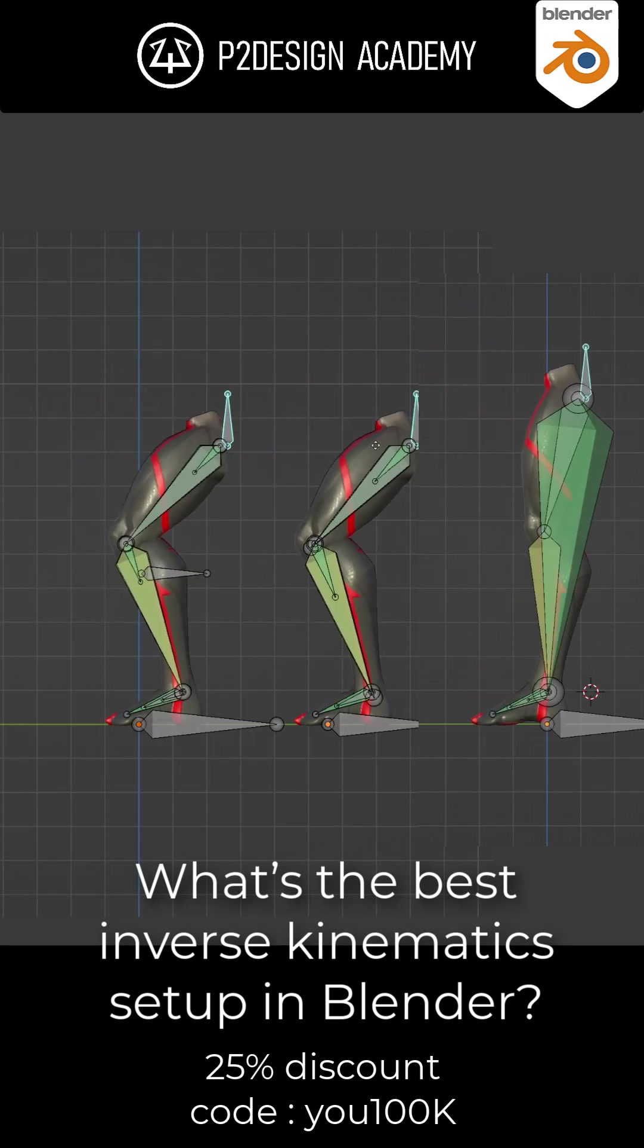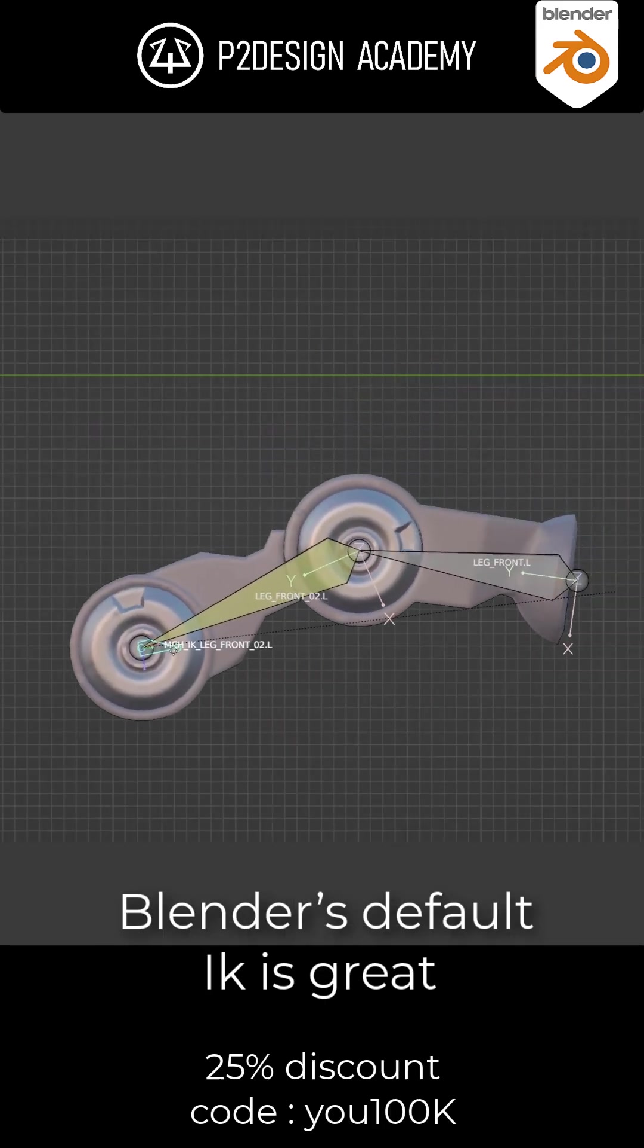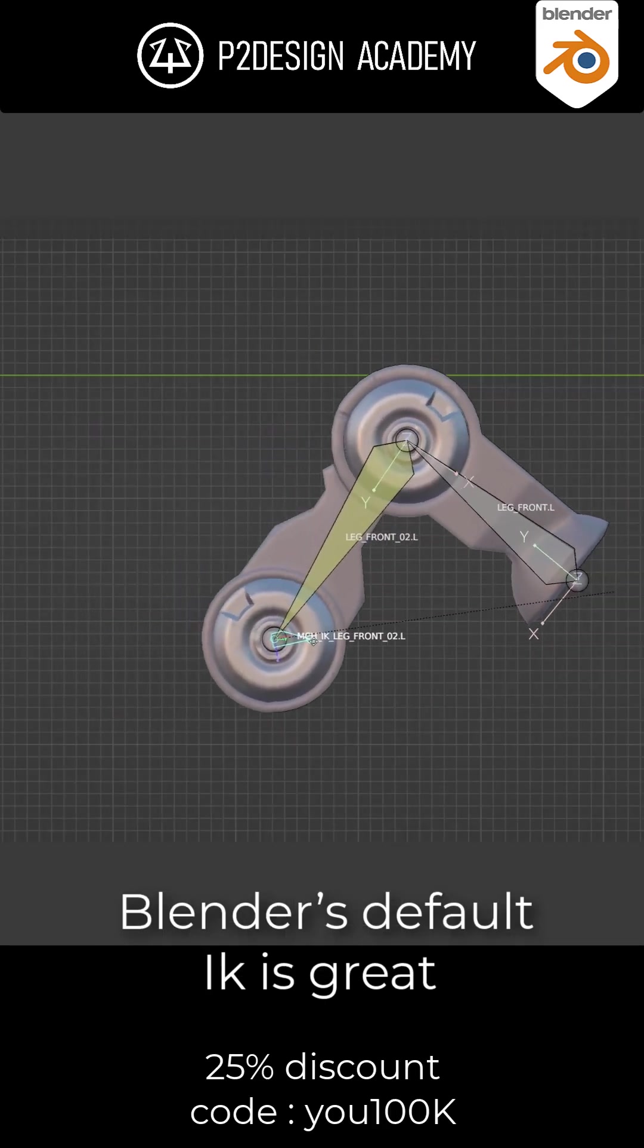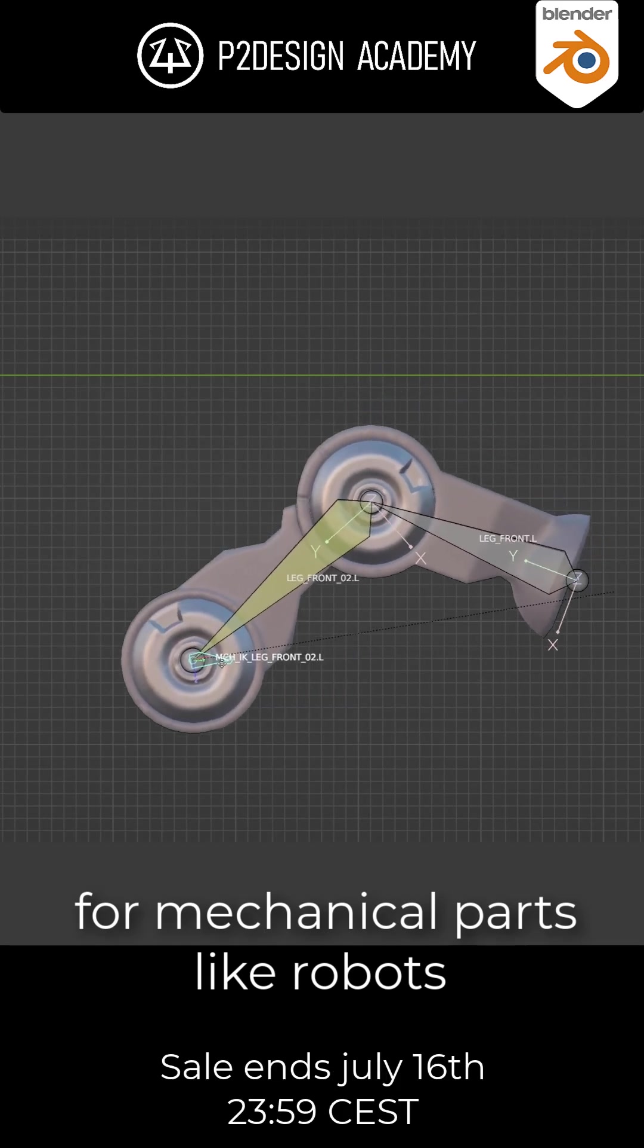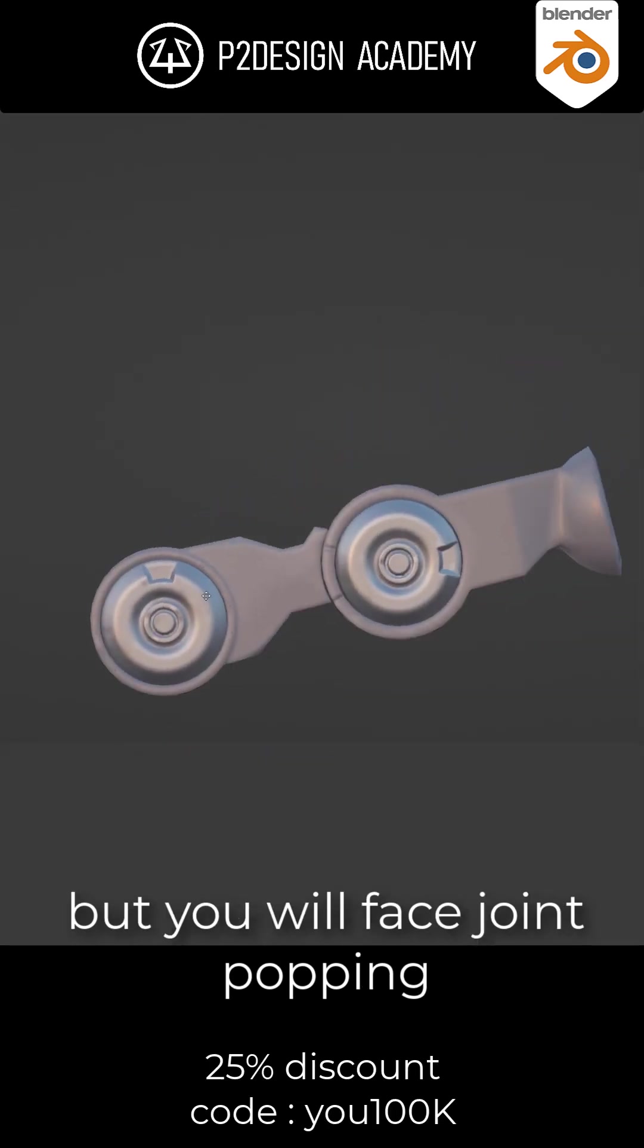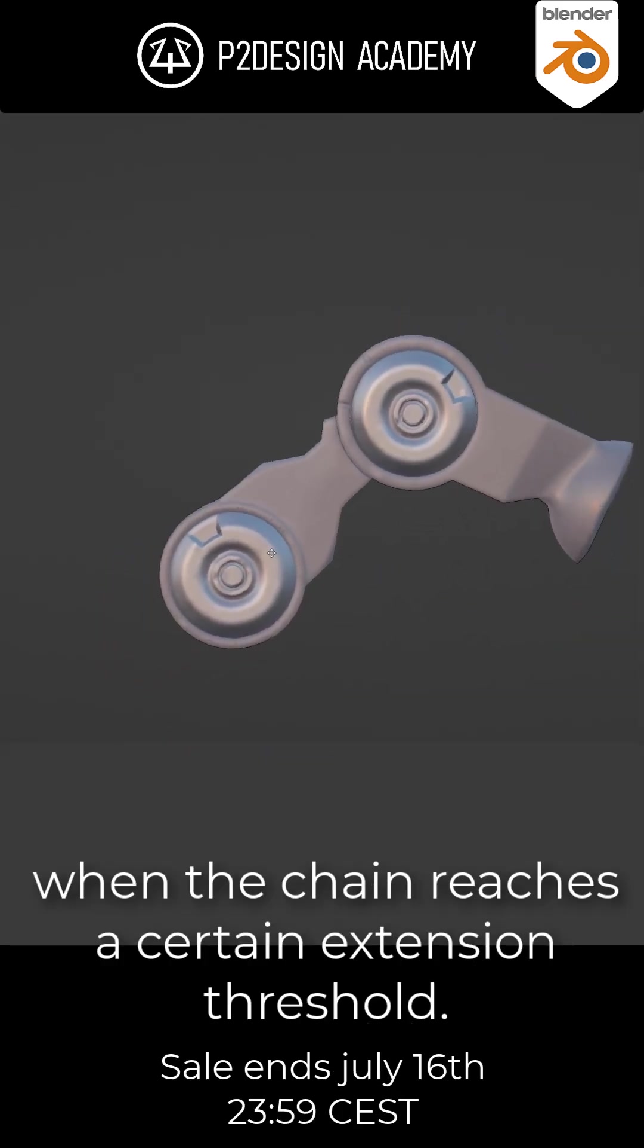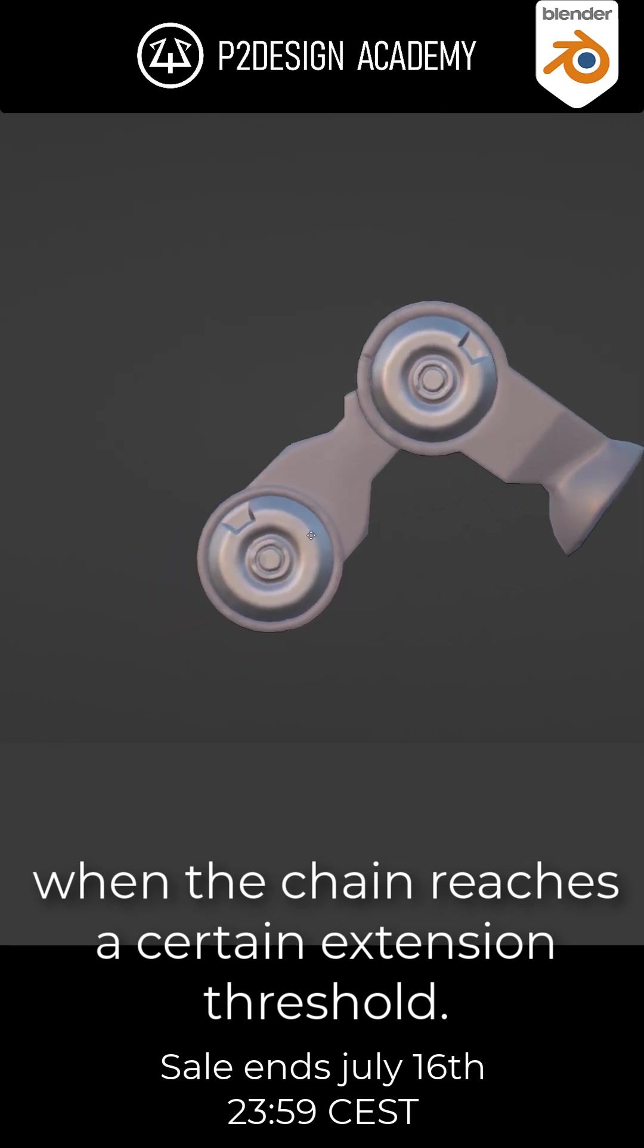What's the best inverse kinematics setup in Blender? Blender's default inverse kinematics is great for mechanical parts like robots, but you will face joint popping when the chain reaches a certain extension threshold.